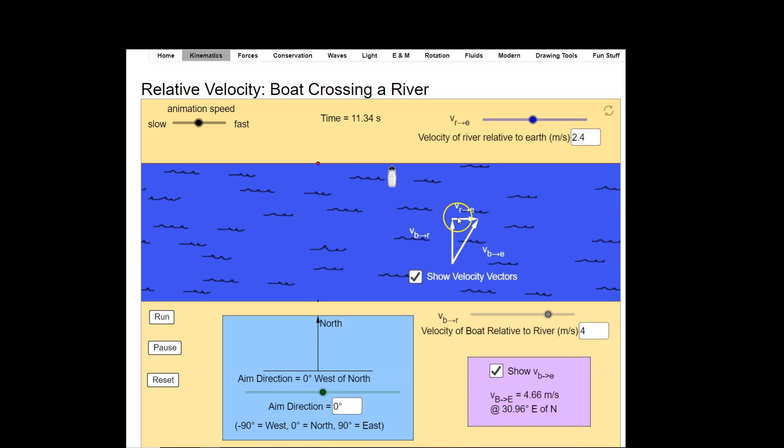The way we would solve for this is by using the Pythagorean theorem, because those two vectors are not in the same plane and happen to be at right angles to each other. And one way to describe this is to call it the head-to-tail method of vector addition, which I've done a screencast on.